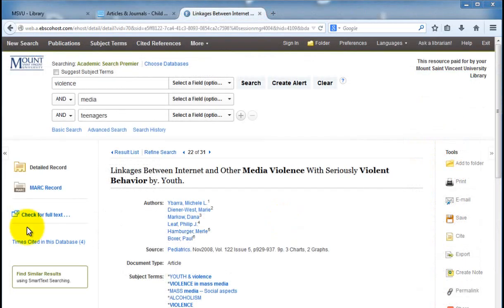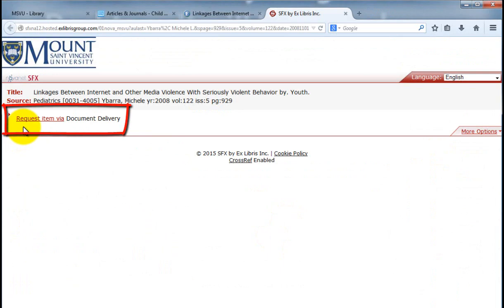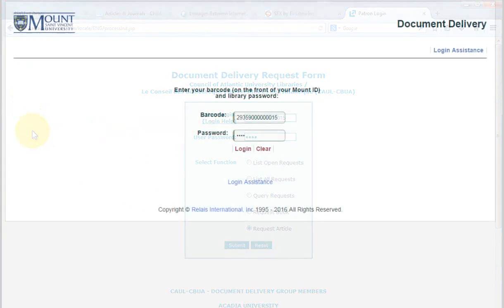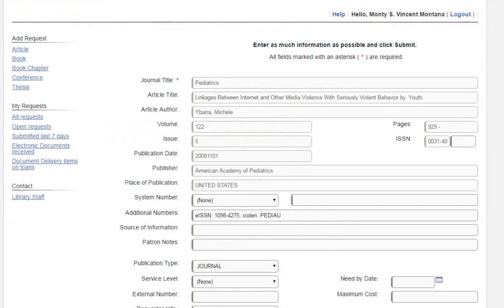Not all of the articles are available in full text. If you can't find it online, you should either look for another article in your result list, or if this one is a particularly good one, you can request it from another university library to be delivered to you by email. The login for the request form is the 14-digit barcode found on your Mount ID card. The password is the last four digits of your phone number. Please contact the library if you have any trouble logging in.